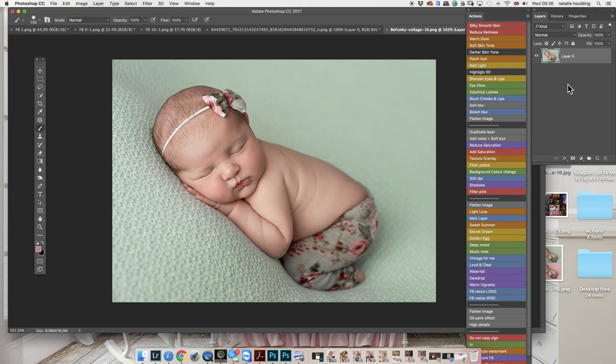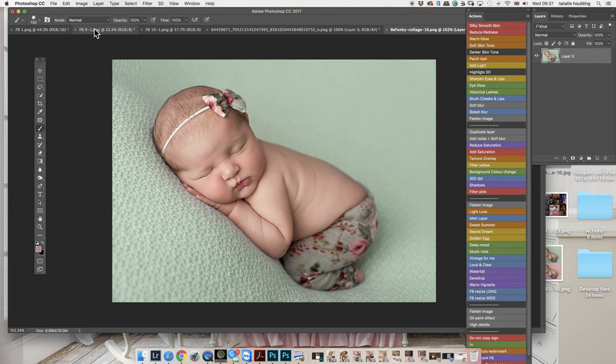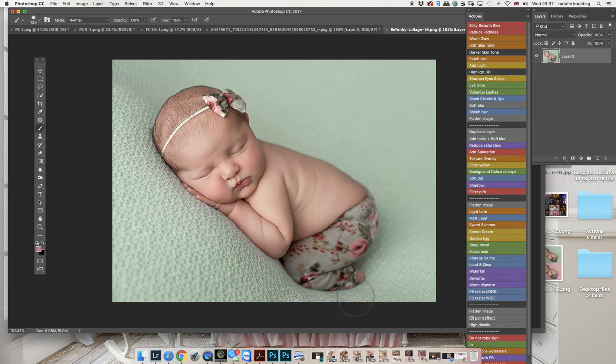Hey everyone, quick video here just to show you how to change your backgrounds and blankets. I have the image here, it's a pretty small image but it's okay, we're going to work with it. For those of you who have already purchased my action...